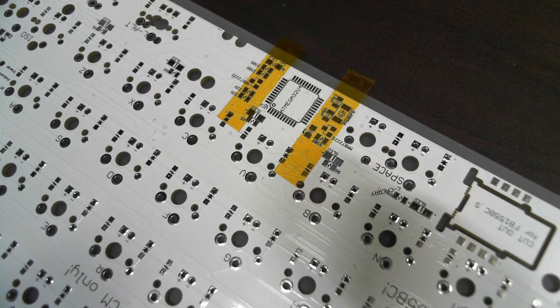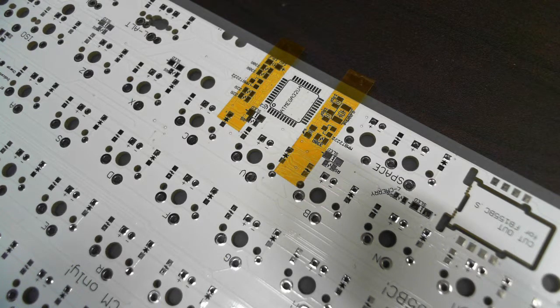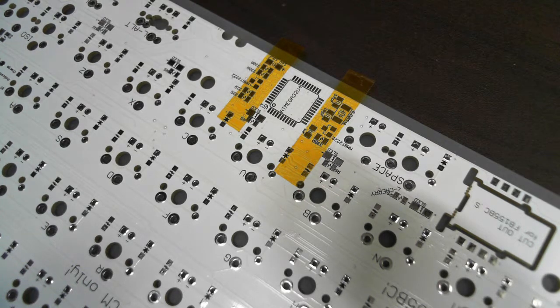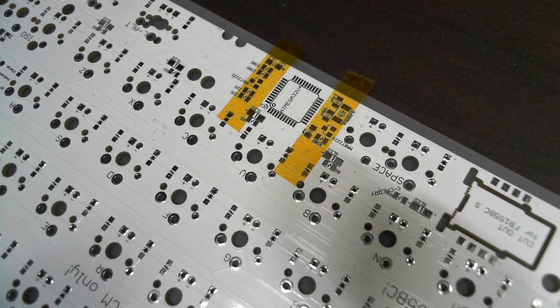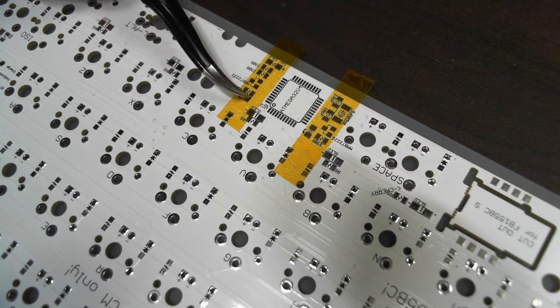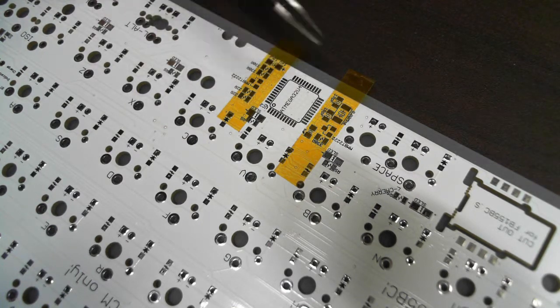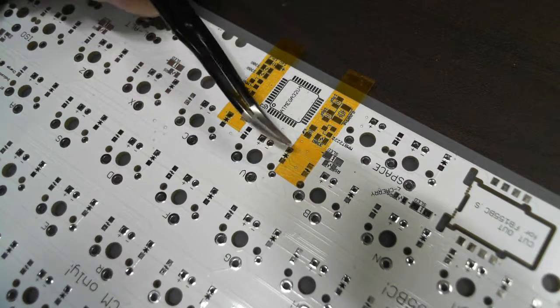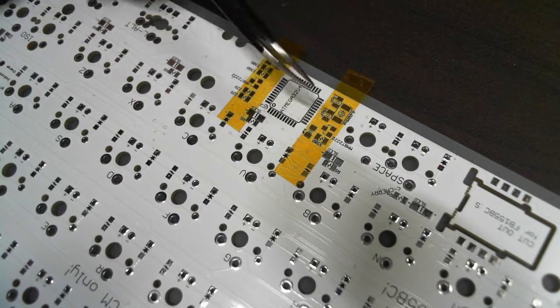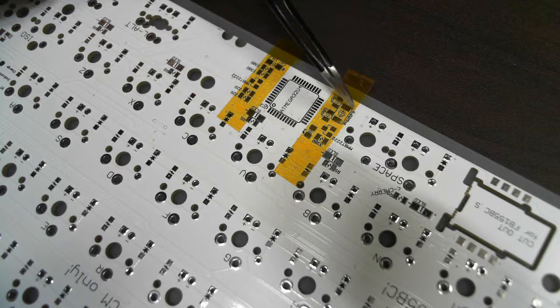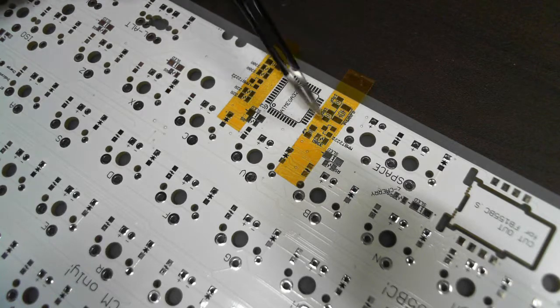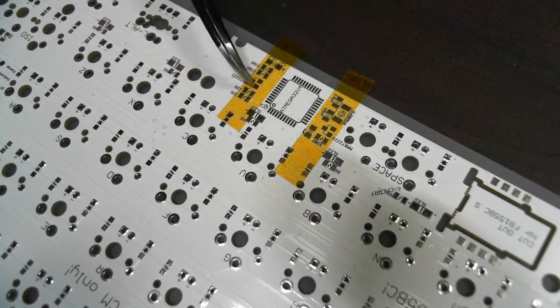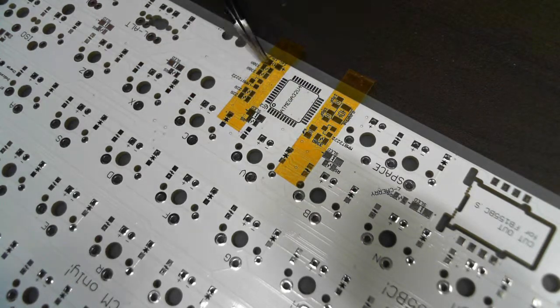Well first, you have to prevent unwanted solder with Kapton tape. Apply the heat resistant Kapton tape on the areas that you don't want to apply solder.